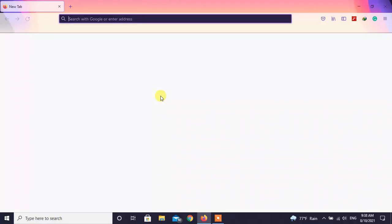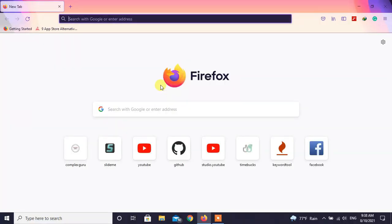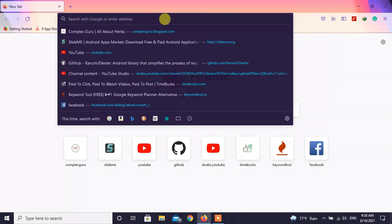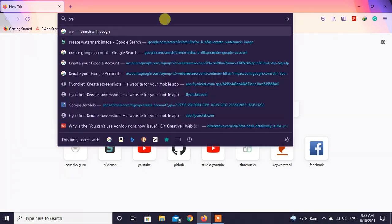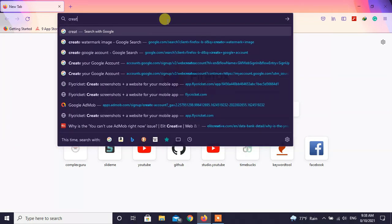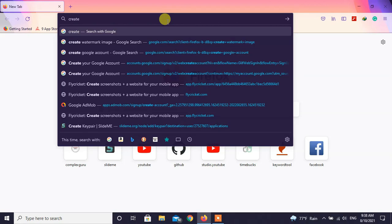First open your browser. Type create Gmail account on the search bar and hit enter.